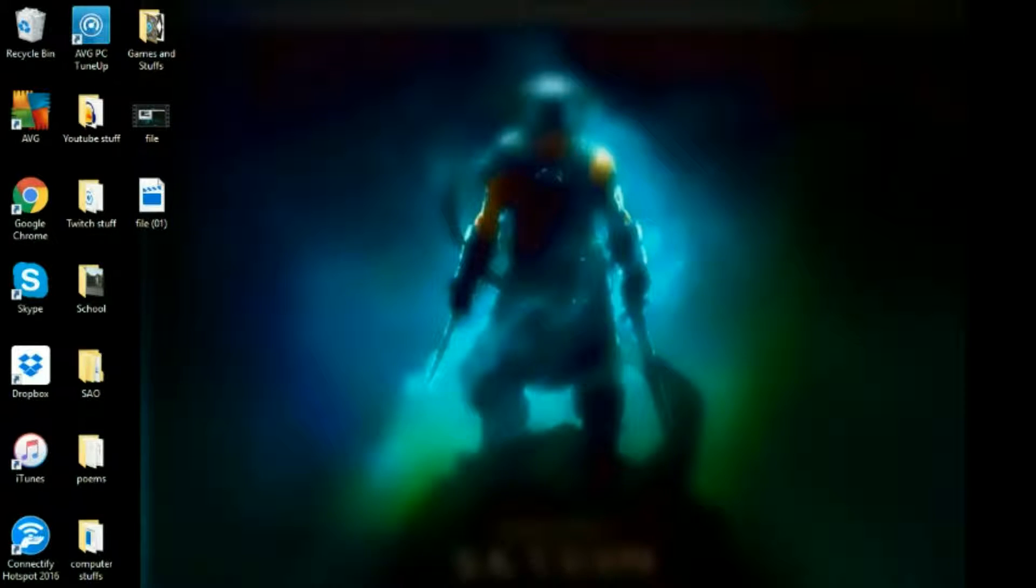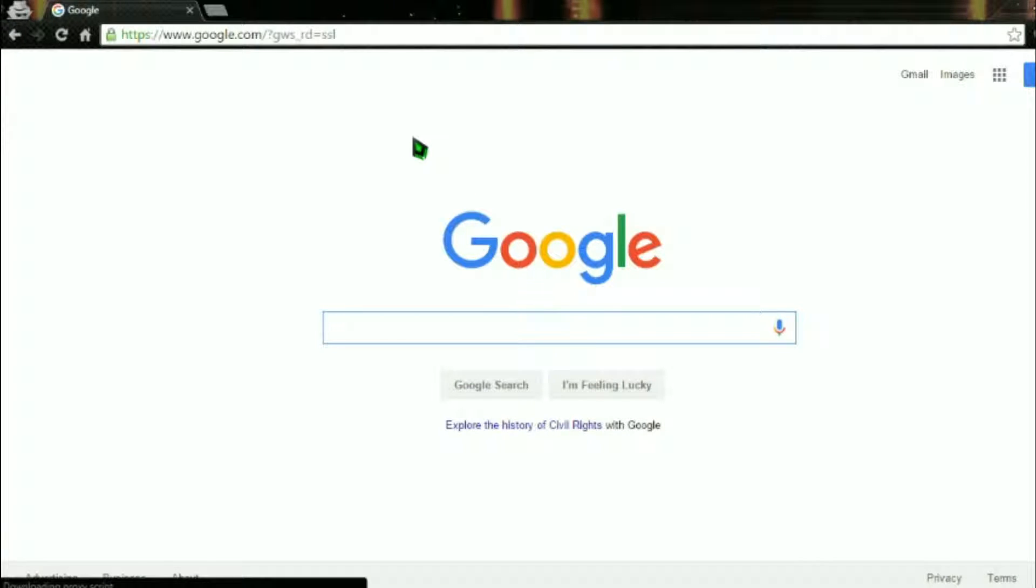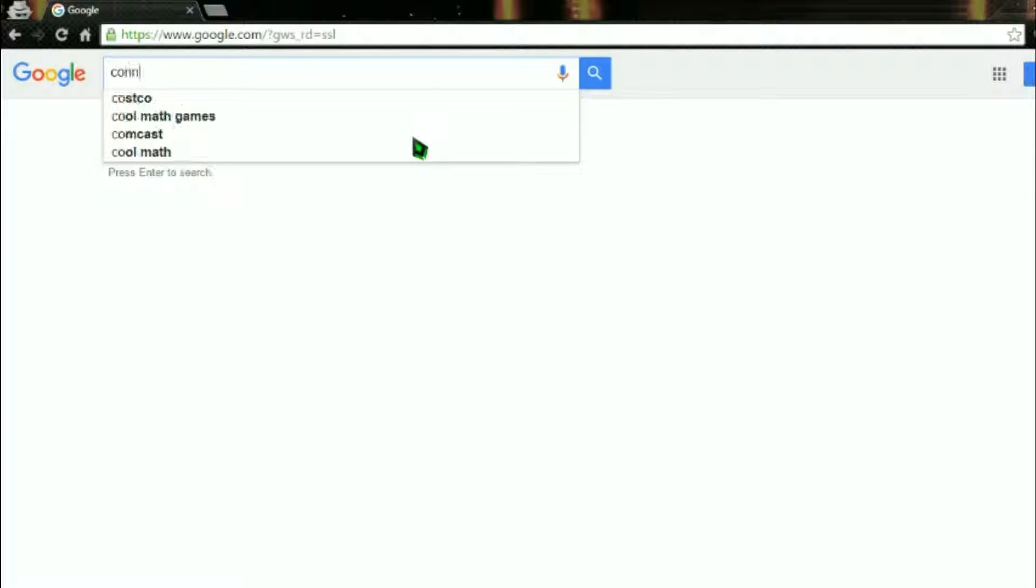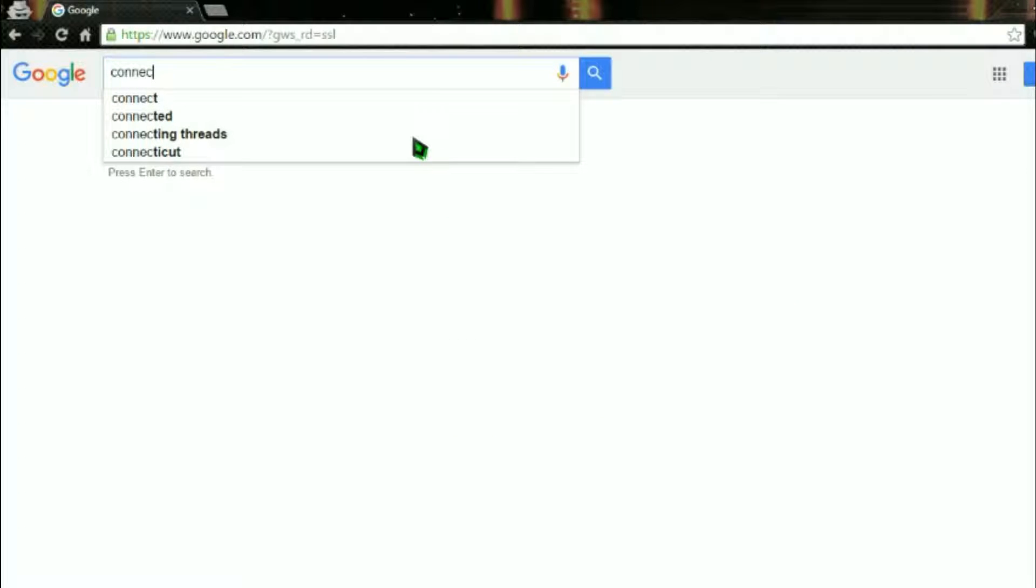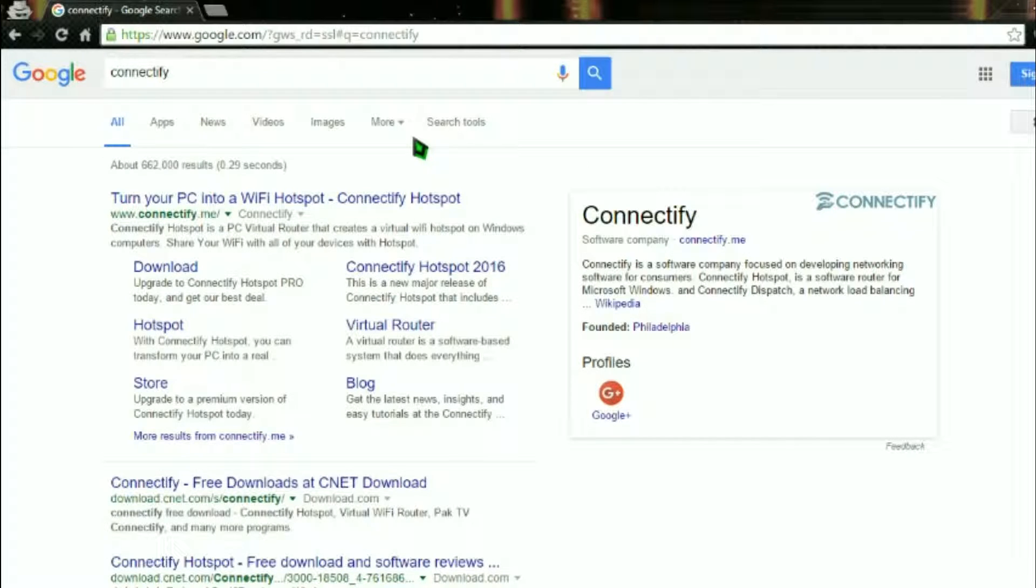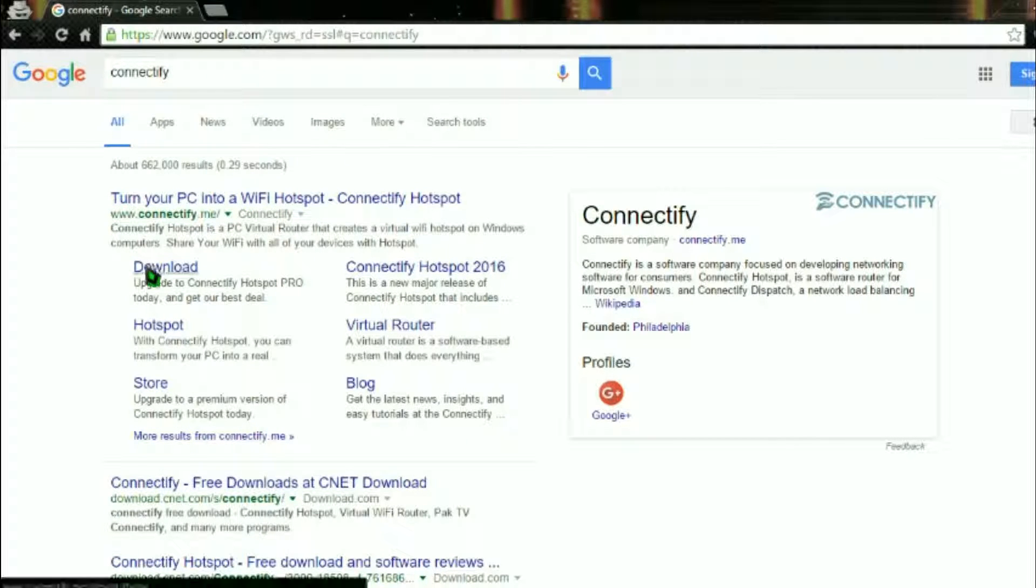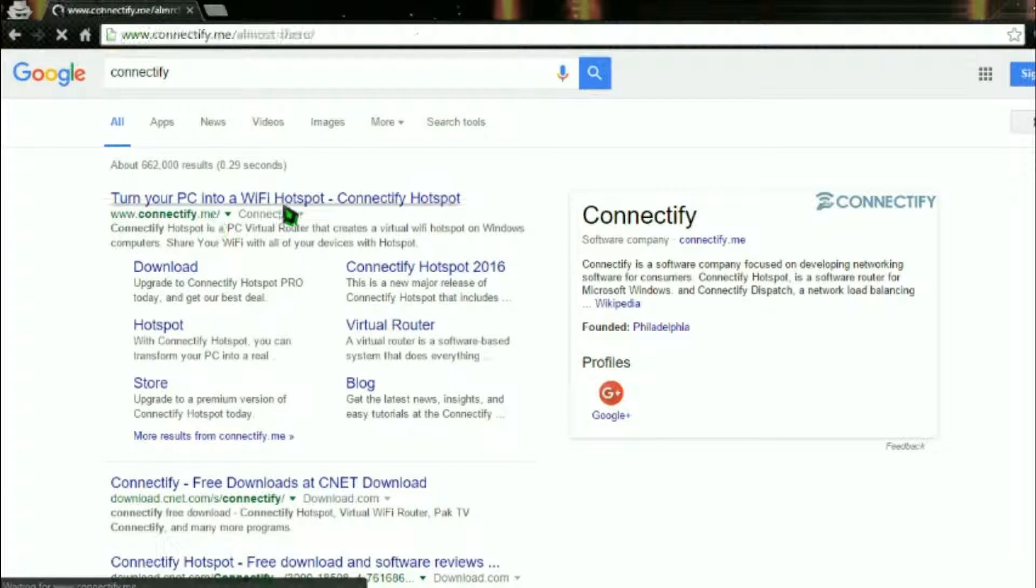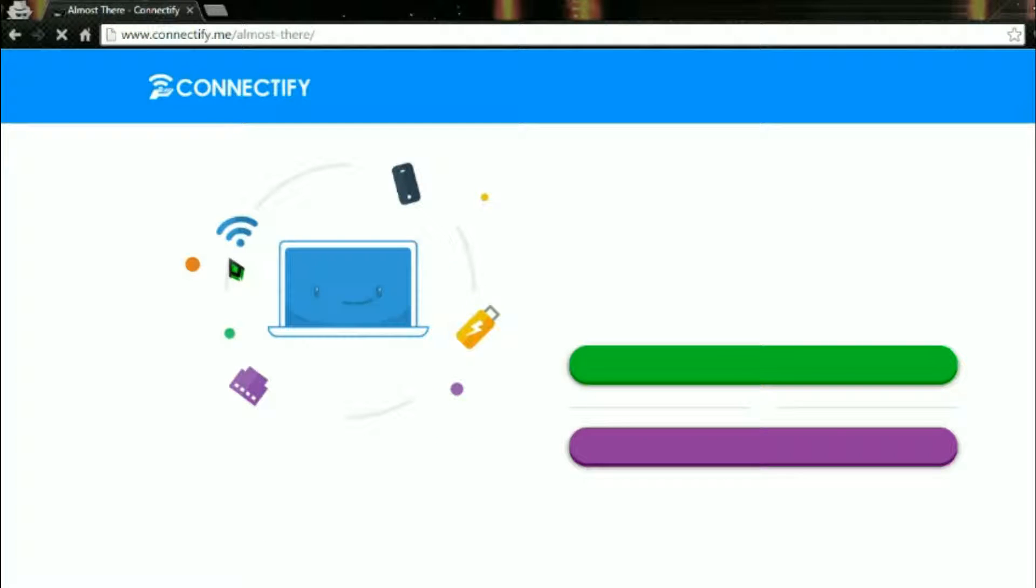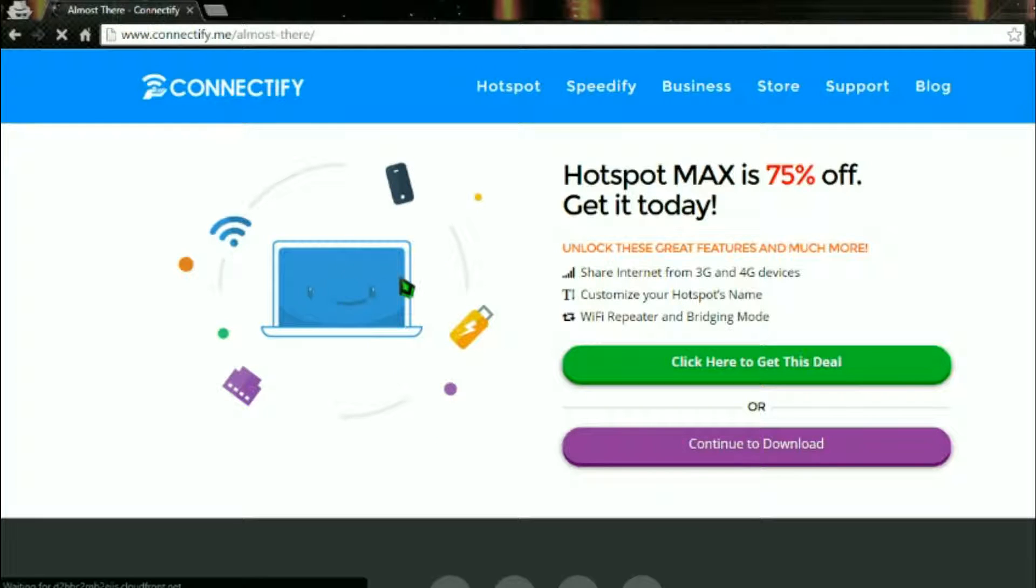Go into Google and just look up Connectify. So there we go.